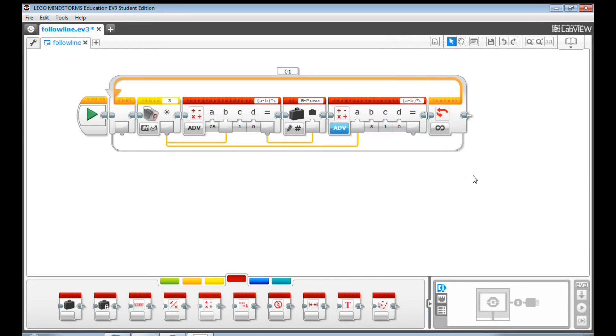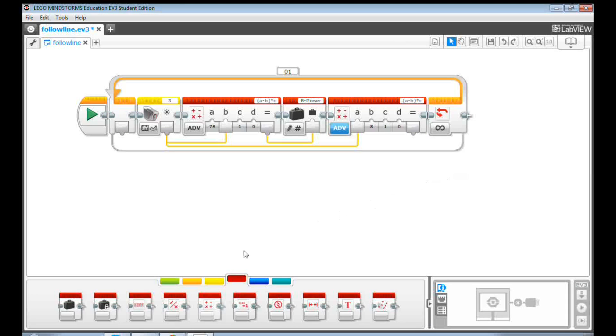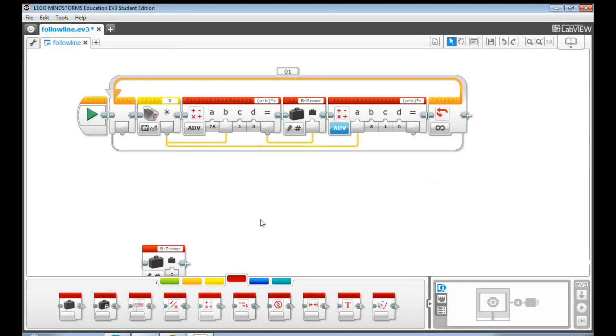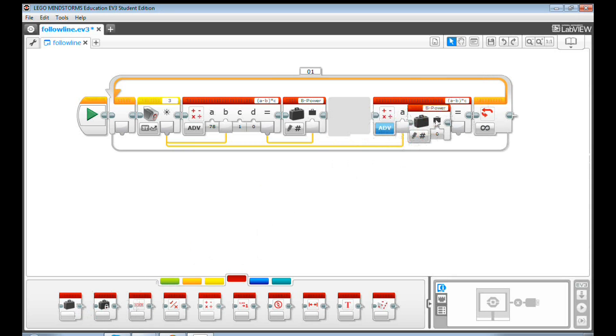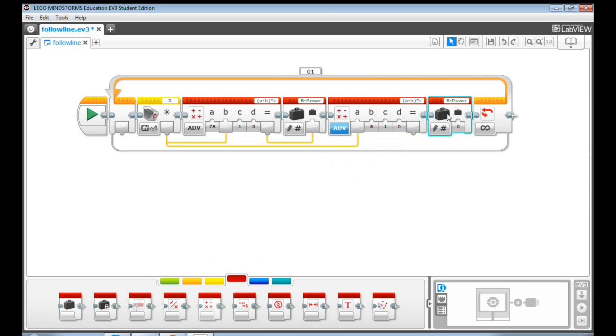Let's get another variable block and name it as C power. And then connect the math output to the variable input.